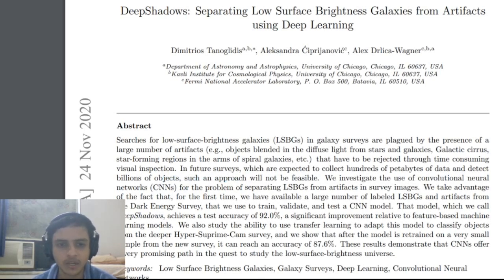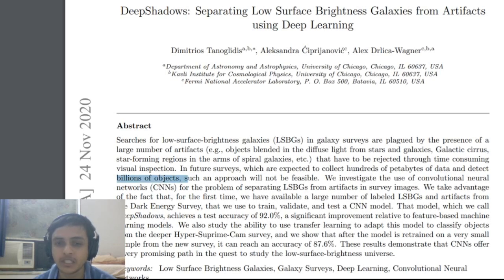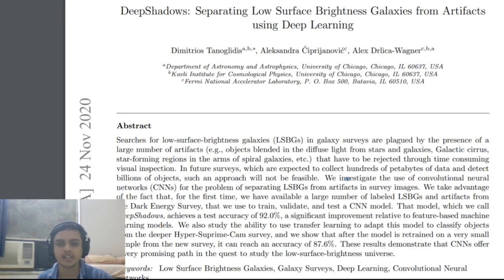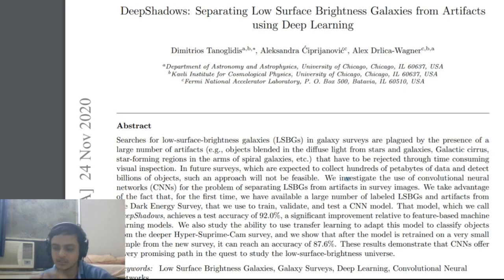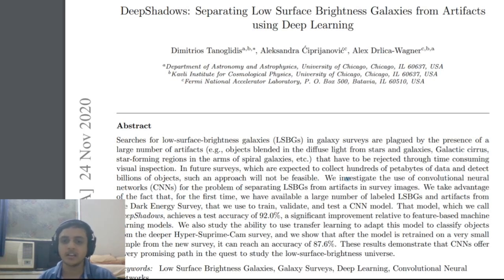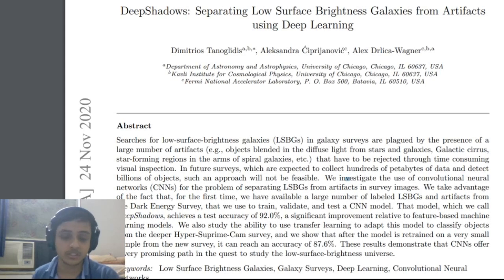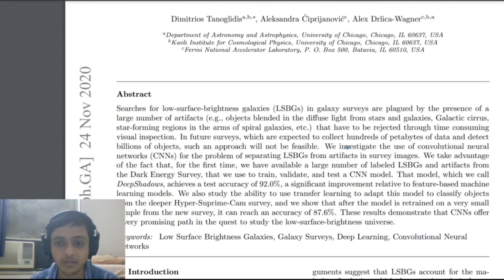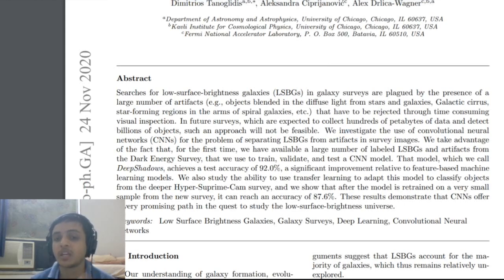The HSC survey researchers note that in future surveys there will be hundreds of petabytes of data and you'll have to detect billions of objects. Until now, citizen scientists - via sites like iTelescope.net or Einstein@Home - have been classifying galaxies manually: is it a blob-type galaxy, a spiral galaxy, what is its redshift? But why should humans waste time when you can learn features via CNN models - as long as the model is fine-tuned and applicable across many datasets.